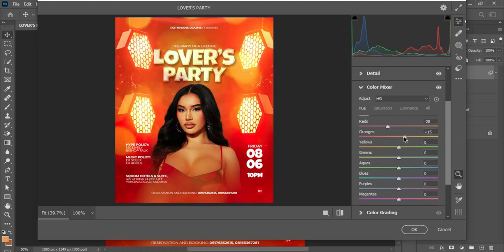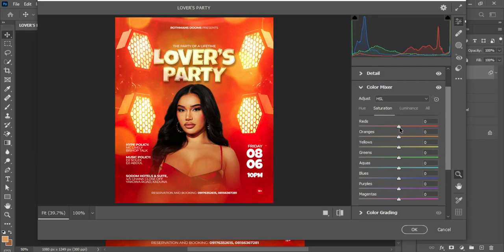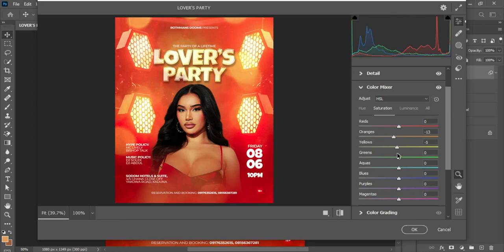In the Color Mixer, I'll add a little orange, reduce the yellow slightly, and adjust the green. Then in Hue/Saturation, I'll reduce the orange a little, add more yellow in a way that blends properly and communicates with the other elements, and add a little bit of greens.